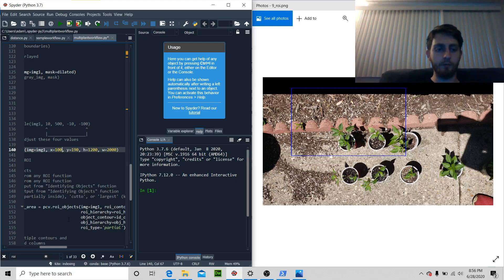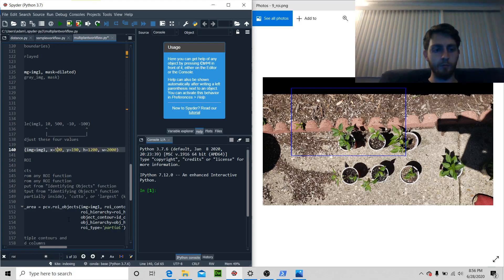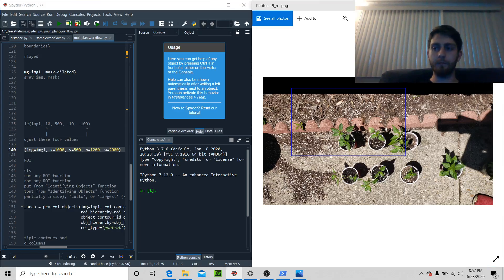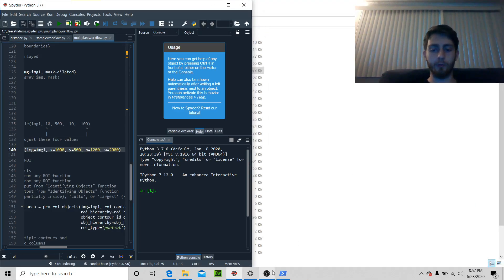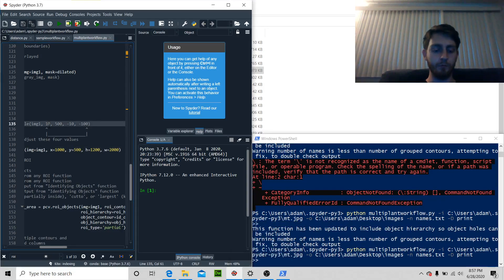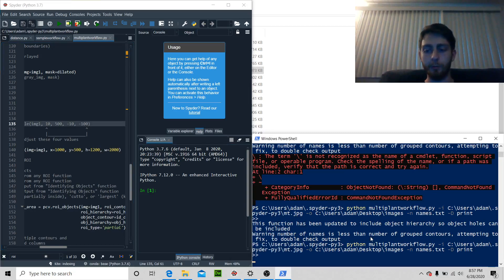Let's try 1000. Last time and then we're going to move on to something else. Check save on command.